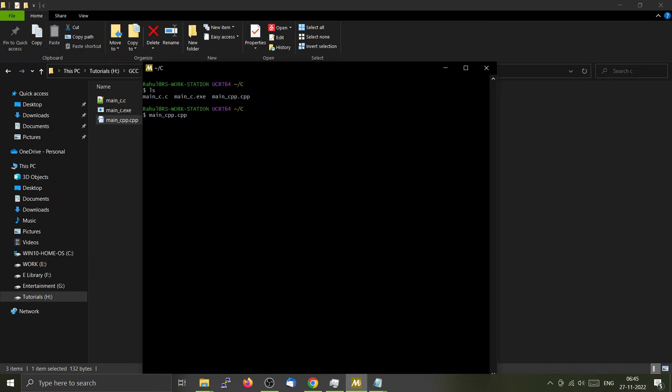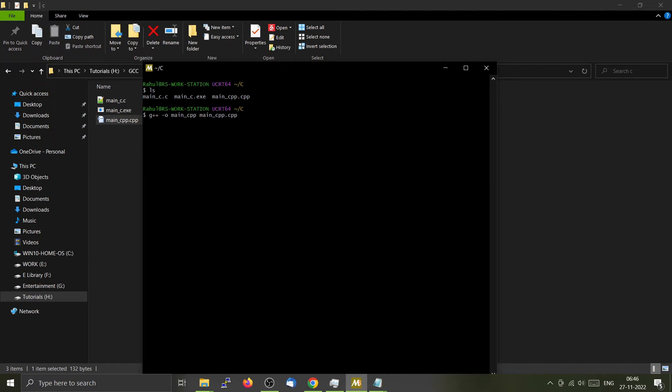Now we will be compiling this particular C++ file using G++, which is the C++ compiler. So it will be G++ hyphen o main_Cpp. Press enter.